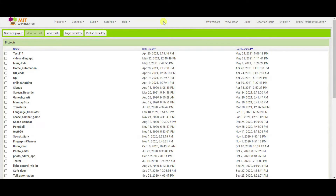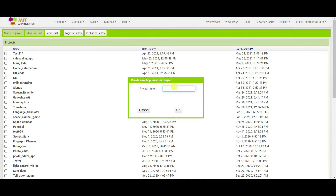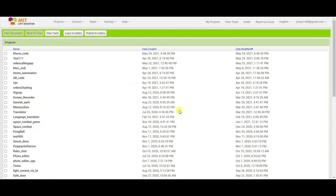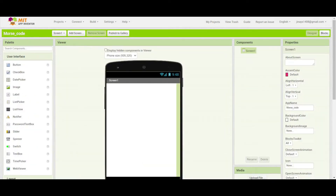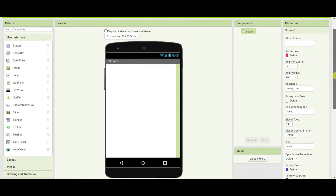So let's start building our application. First of all, I have opened MIT App Inventor and I am going to build my app on this platform. I will start one new project with the name 'morse code'. I will design the screen first.